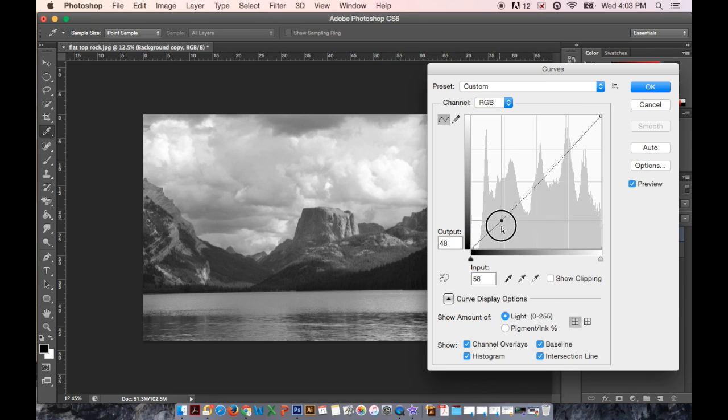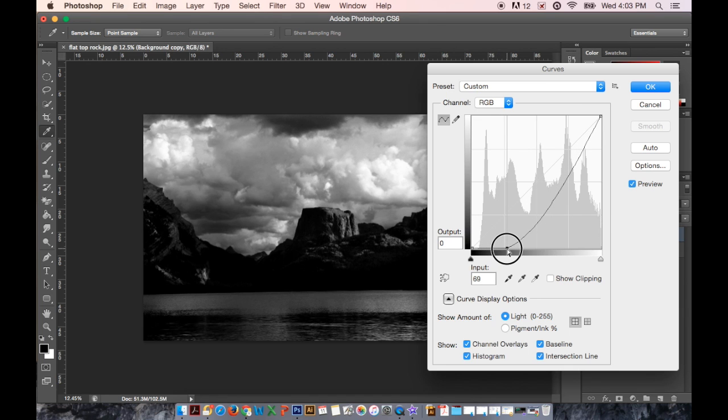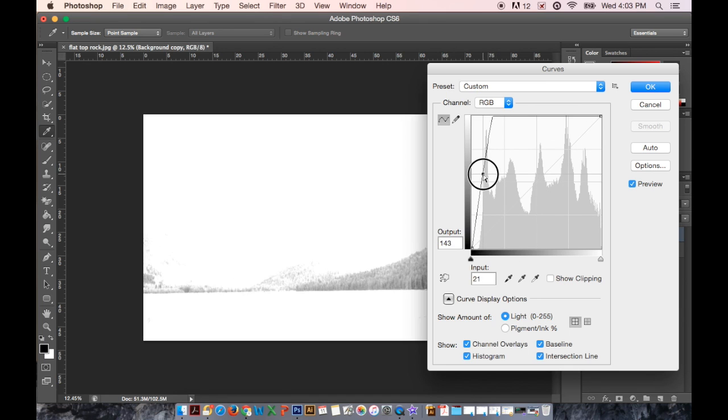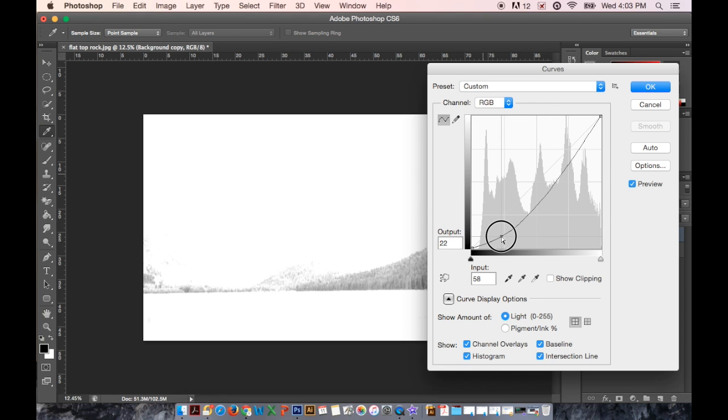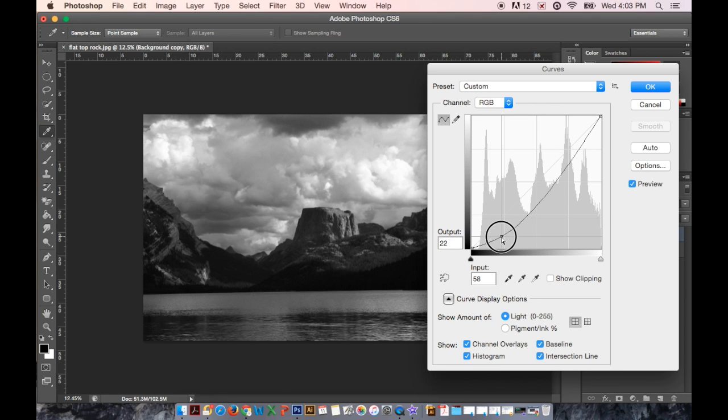You click on the line to set a point and drag. And you can see you can make it super extreme, super dark or super bright by just dragging on this line.